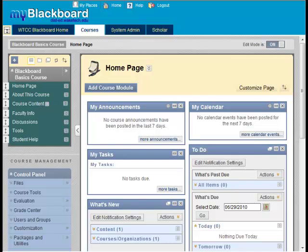Adding a course menu item allows you to create a content area or tool link that students can navigate to using a link in the course menu. A new content area, such as Assignments, provides one-stop access to your students for all assignments within your course. You can also add a tool link to the Announcements page or to the My Grades or Student view of the gradebook for your course. Let's add the Announcements tool link to the course menu now.